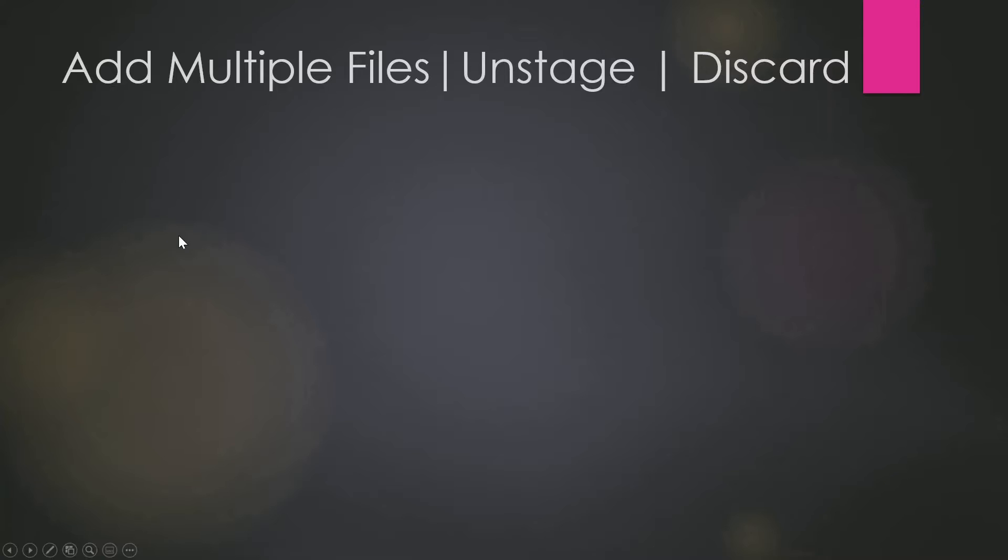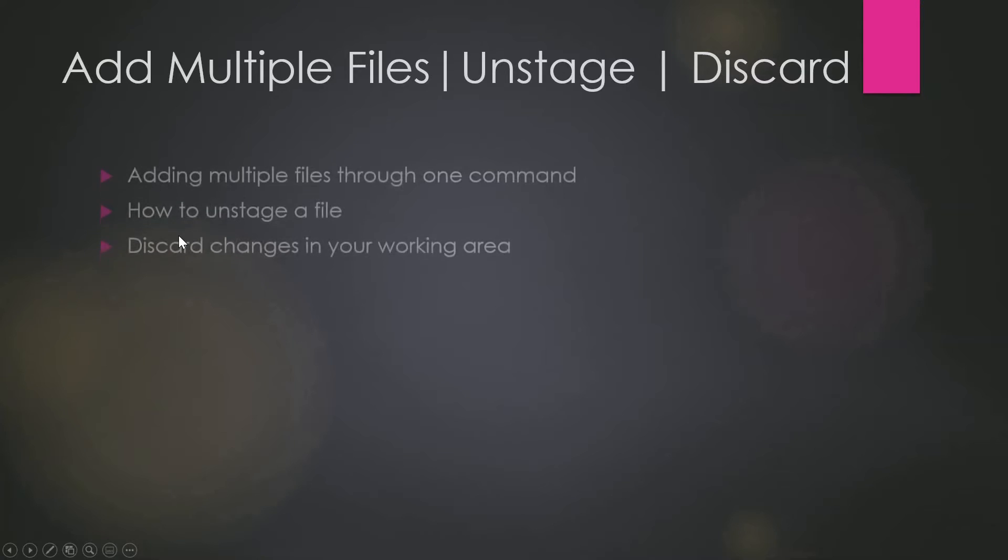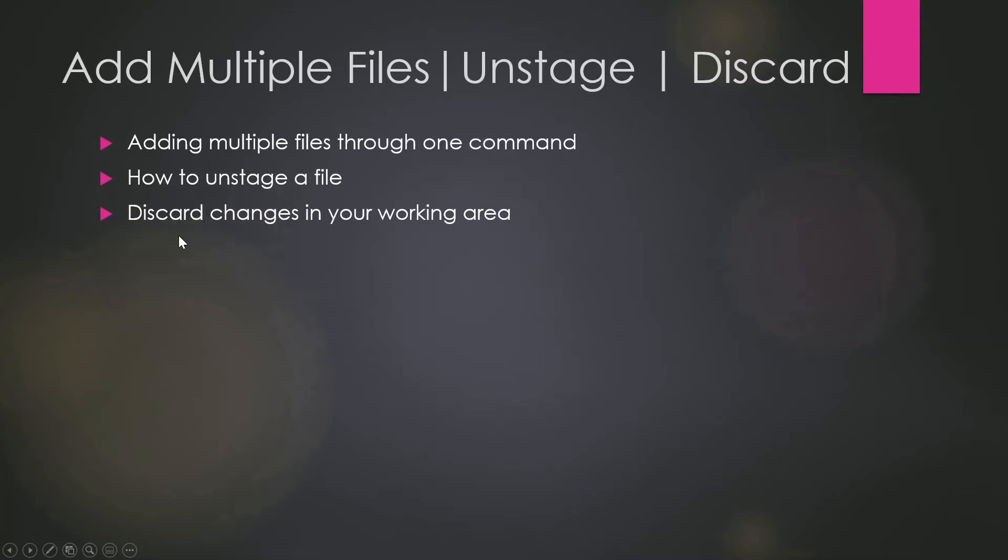Hey guys, welcome back to another video in the series of Git Crash Course. As you can see on my screen, in today's video we are going to talk about these three things. First is add multiple files, second is how to unstage a file, and third is how to discard a file.